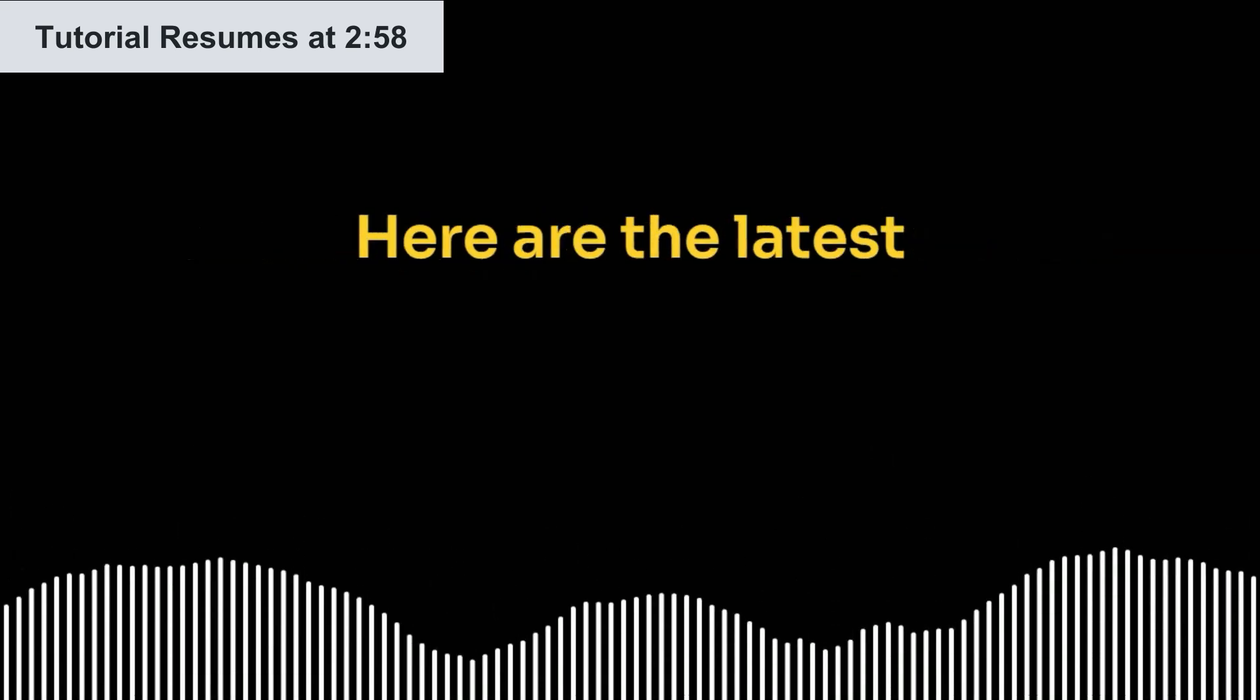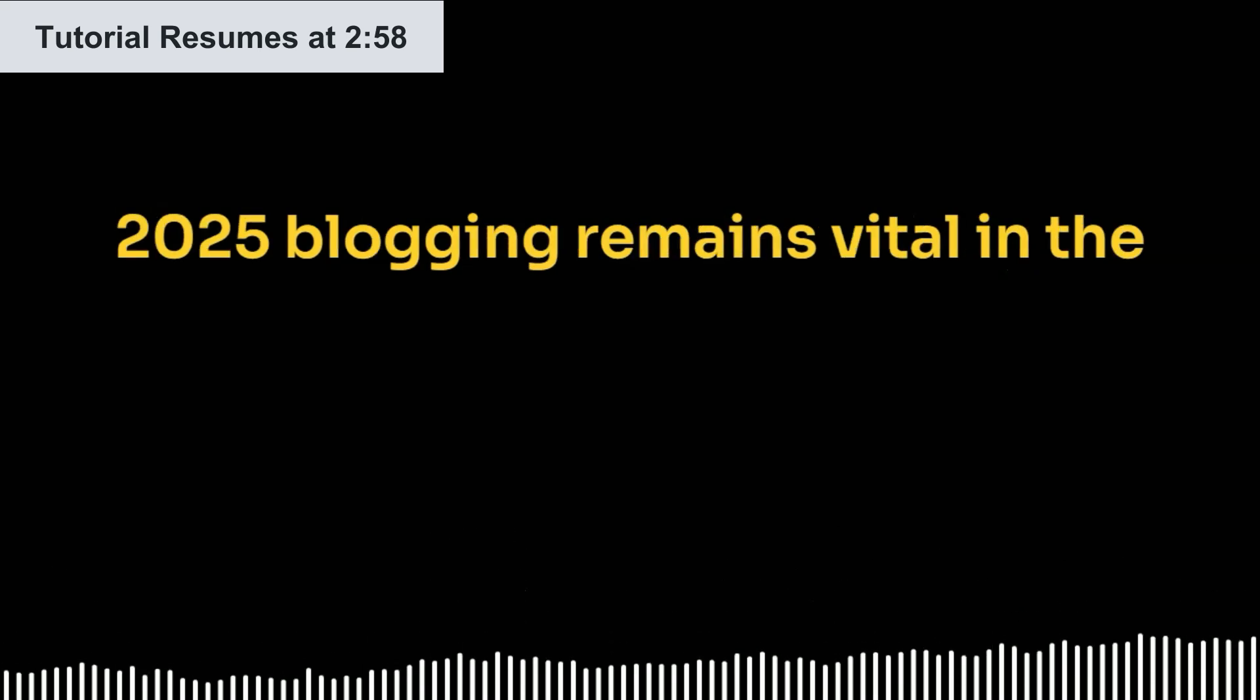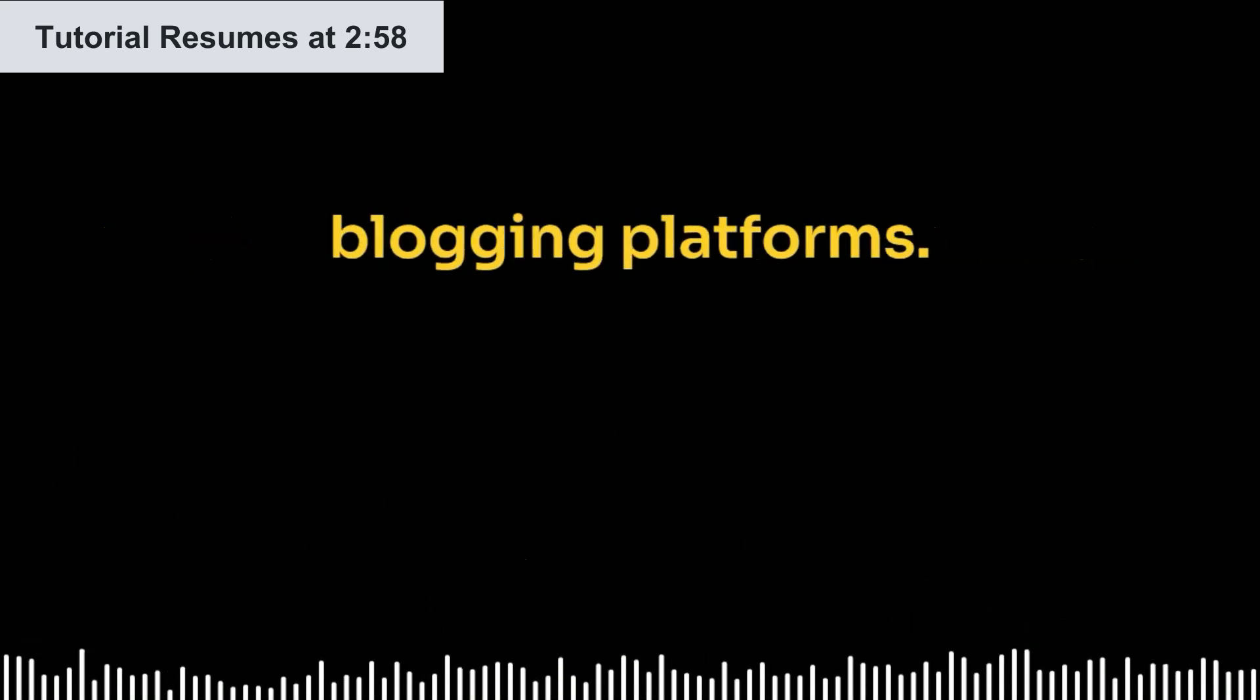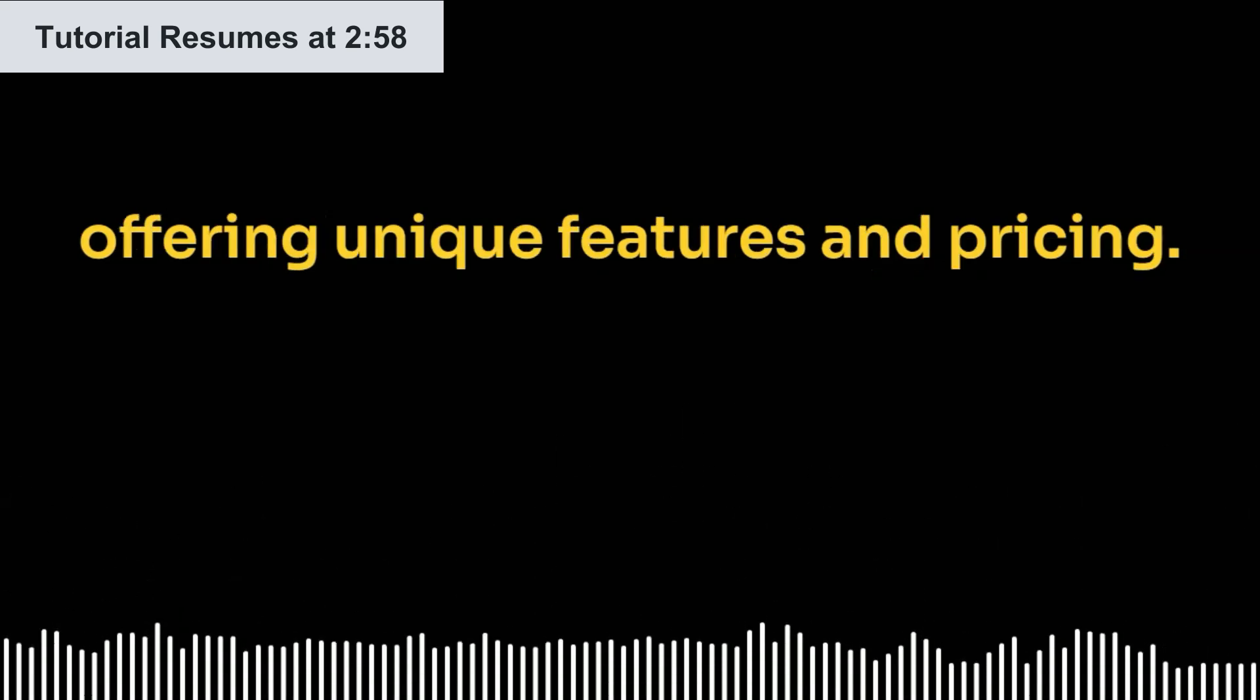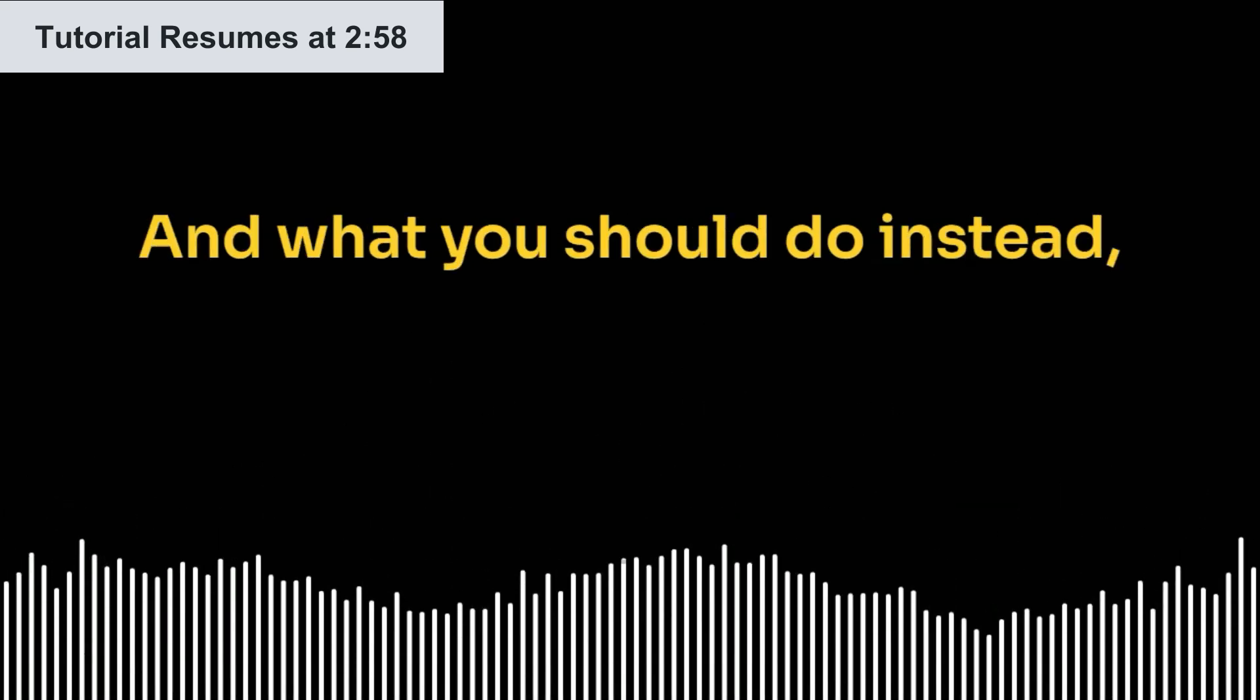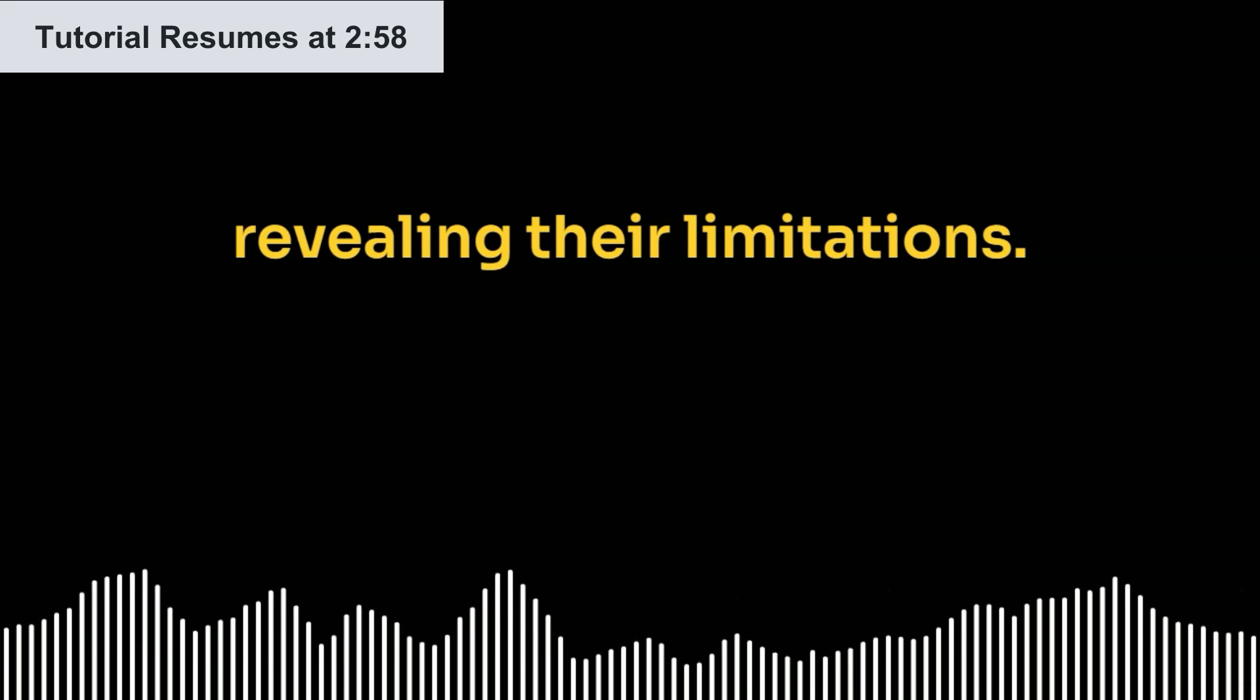Here are the latest blog posts from Zapier. Number one, the five best blog sites for building a successful blog in 2025. Blogging remains vital in the digital landscape, allowing content control and audience access. Discover the top five blogging platforms: WordPress.org, WordPress.com, Ghost, Wix, and Blogger, each offering unique features and pricing.